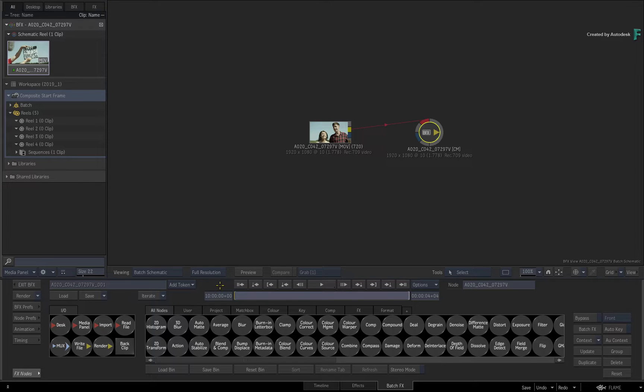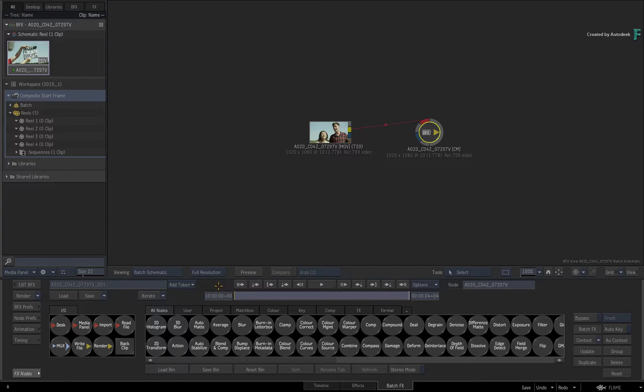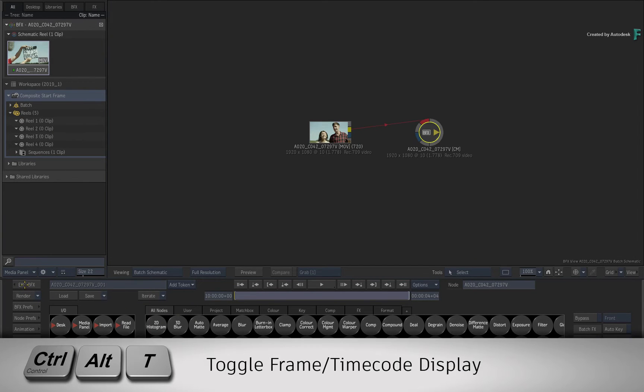One outside the timeline with a customizable start frame, and one inside the timeline where the start frame is locked to the record timecode. I'll press Ctrl-Alt-T again to switch back to the frame display.